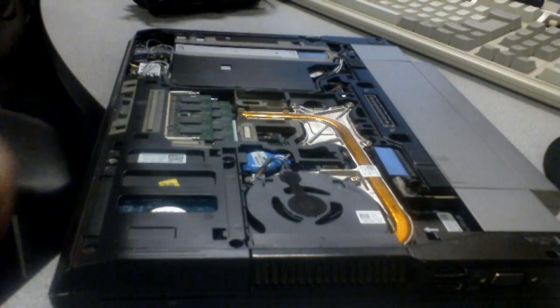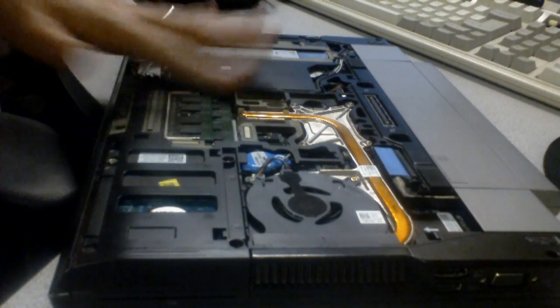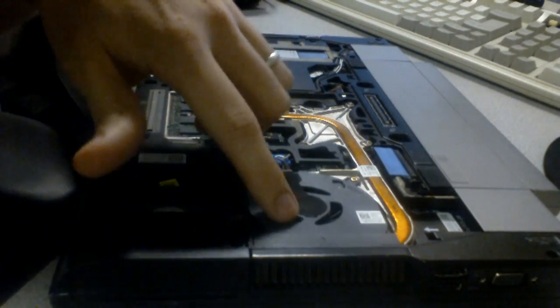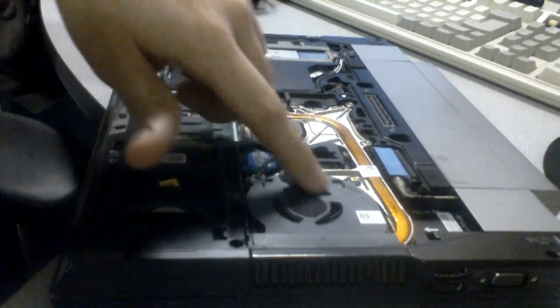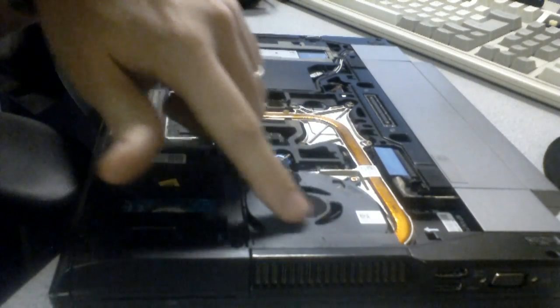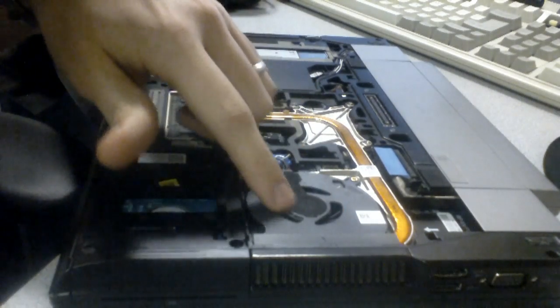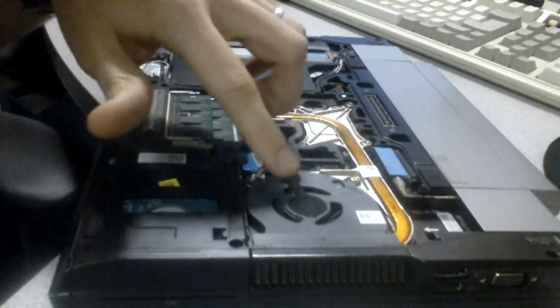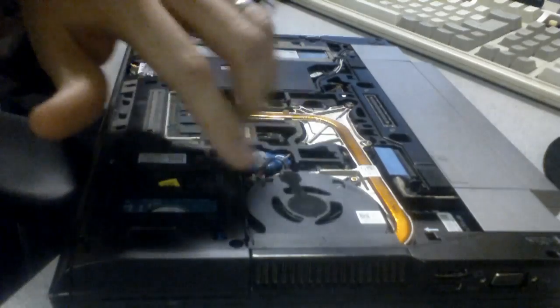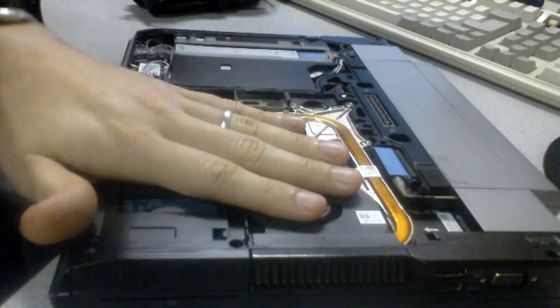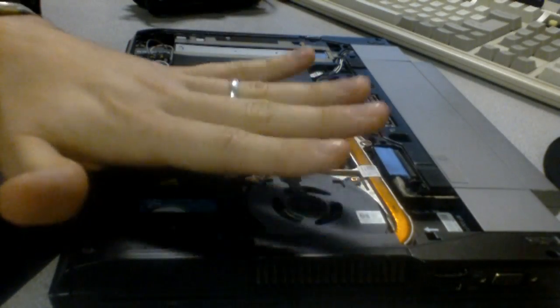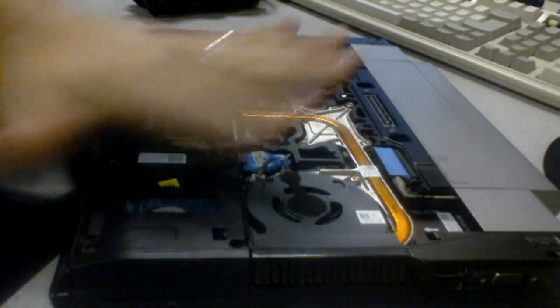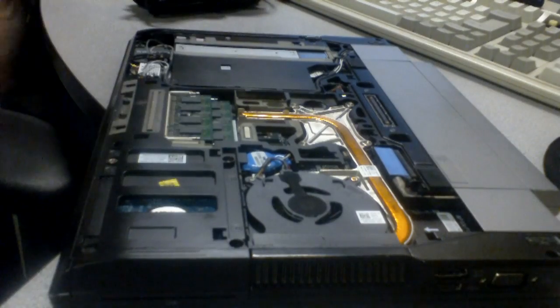Another good thing to do while you had it apart, you know, check for dust here in the CPU cooler fan. You can blow that out while you're at it. This one's good and clean, so I'm not going to worry about it.